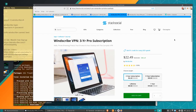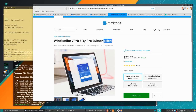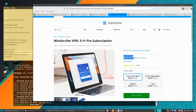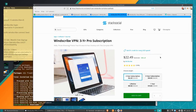I did find a really good deal out there on StackSocial.com — a three-year VPN subscription for $22.50. You can't really get much of a better deal for a VPN than that, so I'm going to include this link down below for you guys.